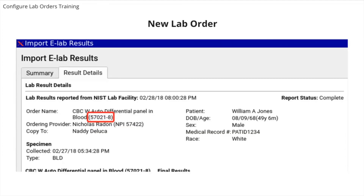Future lab codes for your labs will be added to the EHR as the results come into the EHR. If you need to order a lab and you do not have the lab vendor's order code, go ahead and place the order for the lab. Once the results have come in, open the results and click on the result details tab. You will see the lab order code after the order name in parentheses — for example, 57021-8. This could be numbers, letters, or a combination of both. This is the code that you will need to add to your lab configuration for the lab order.